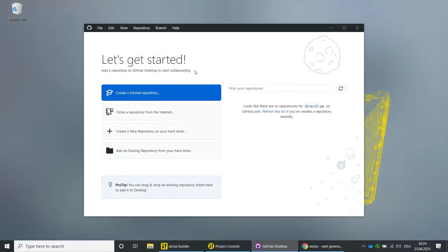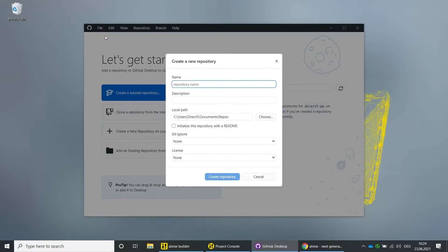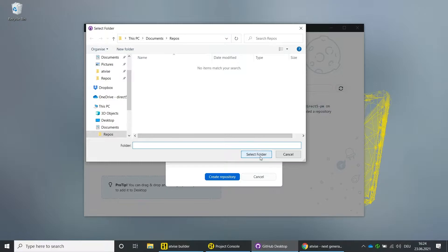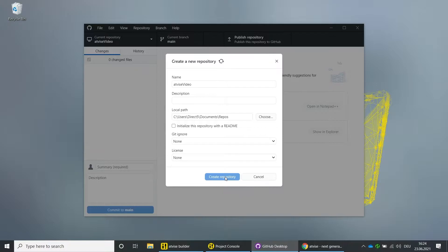First we will create a new GitHub repository. Open the GitHub application, click on File and then on New Repository. Enter a name for the repository. Choose a root directory as local path — this directory will also be the base directory which is used by AdWise.